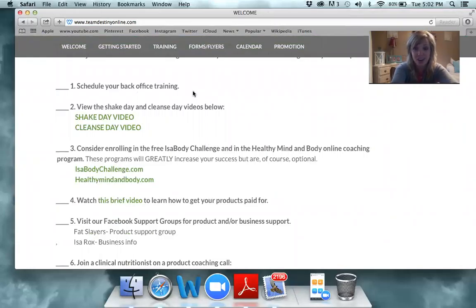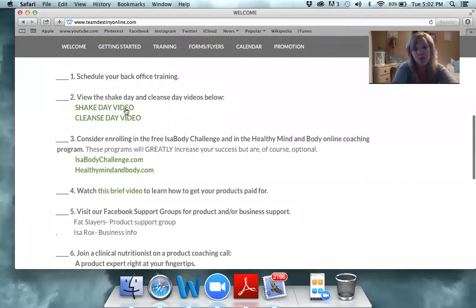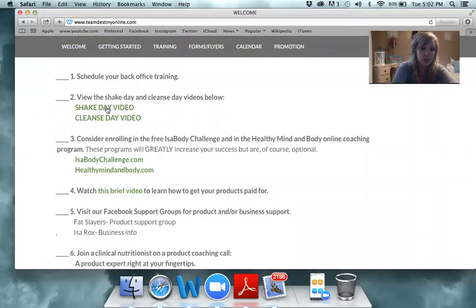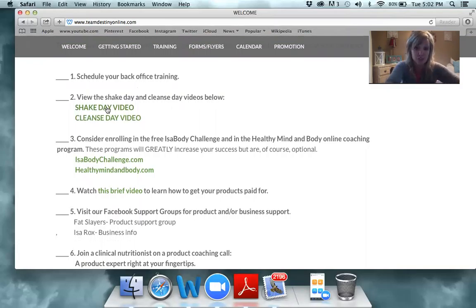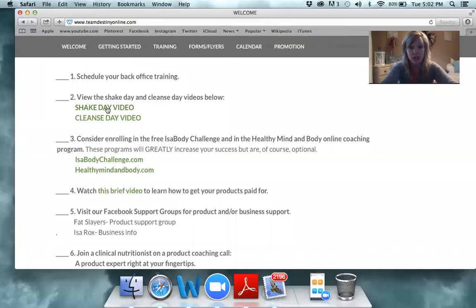The checklist suggests you do several things. The first thing is to schedule your back office training — that's actually what this is right now, so you can check that off. The next thing you want to do is watch the Shake Day and the Cleanse Day videos. You can click on those and it's going to bring up those videos showing how to do a shake day and how to do a cleanse day.